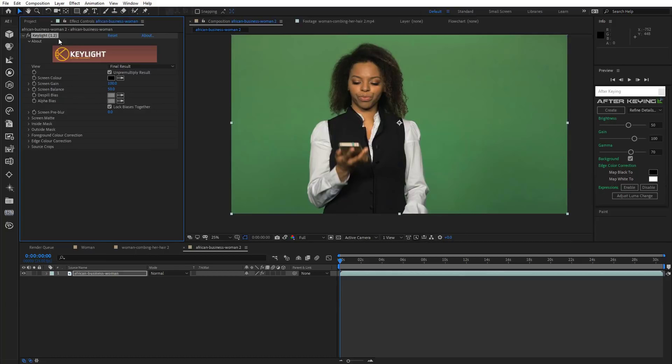Hello and welcome to the video tutorial about our new product After Keying. Today I will show you how you can use this cool tool to restore your character's hair. Alright, so let's start.